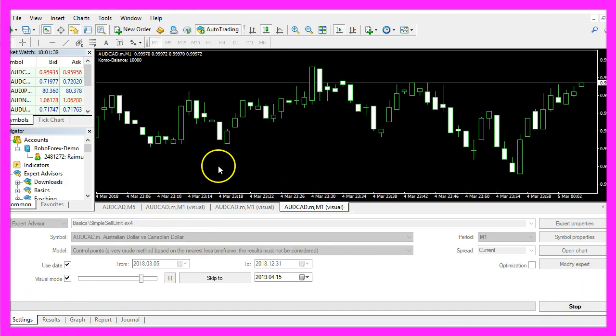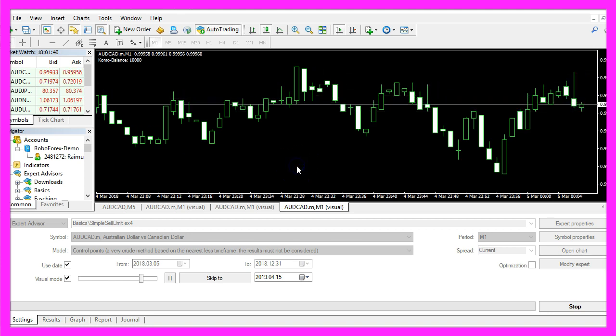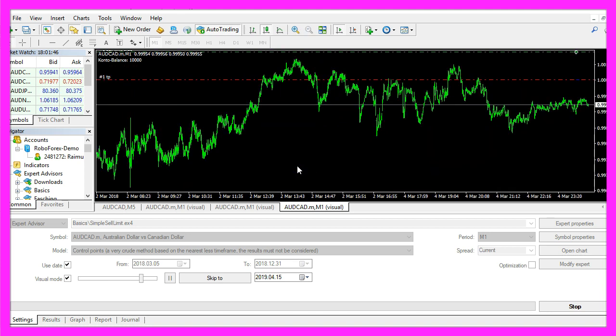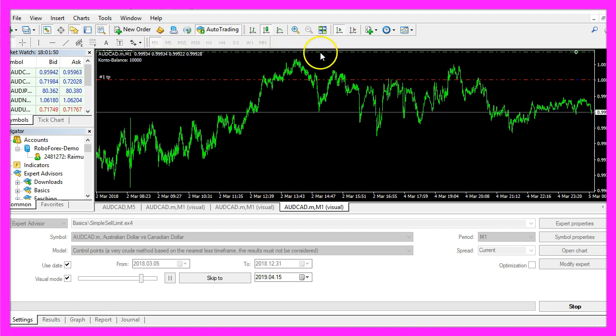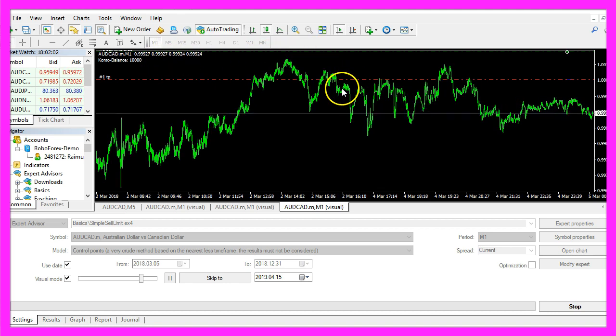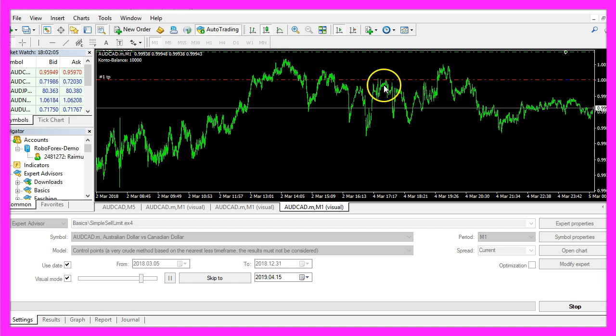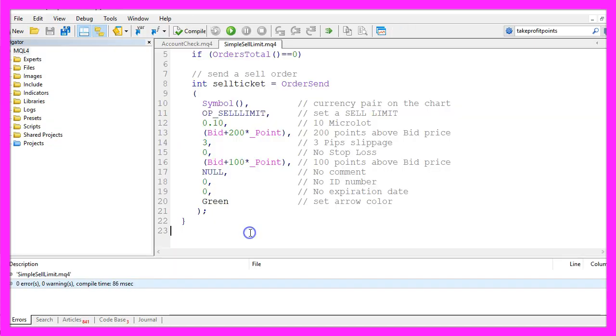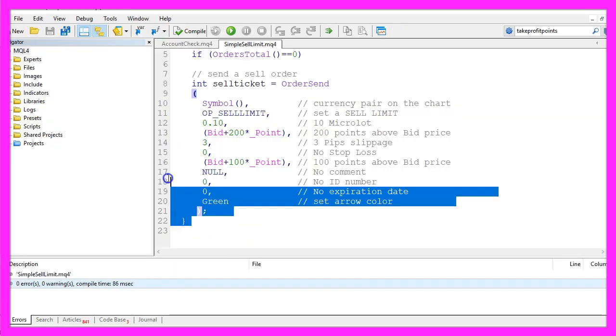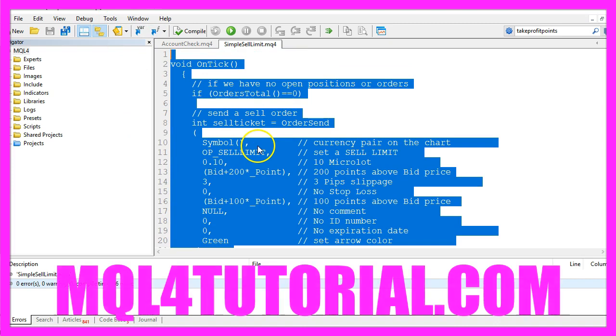Here we are. We don't see anything but when we zoom into the chart you will see the sell limit has been placed. In this little video you have learned how to automatically do that and you have coded it yourself with a few lines of MQL4 code.